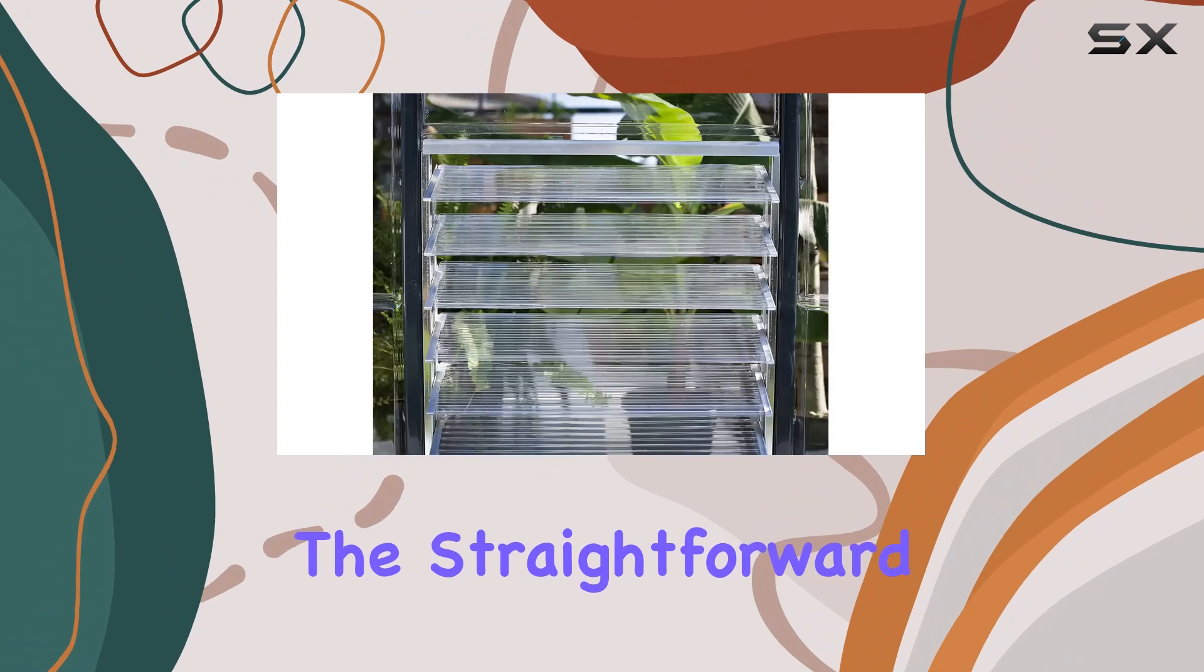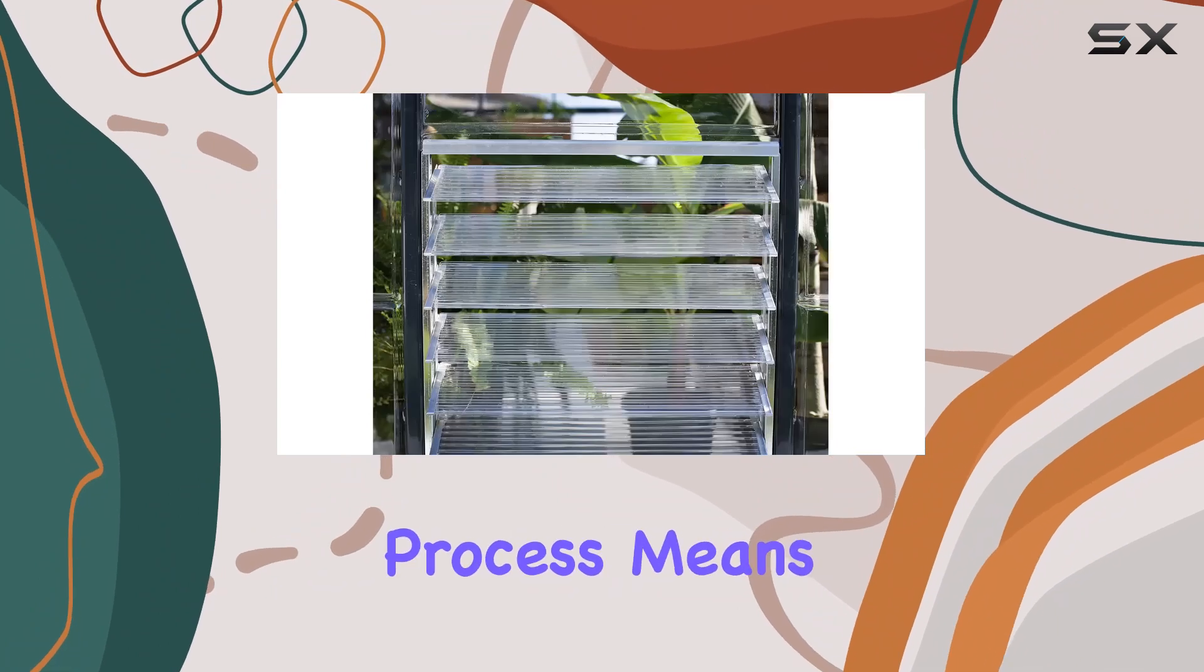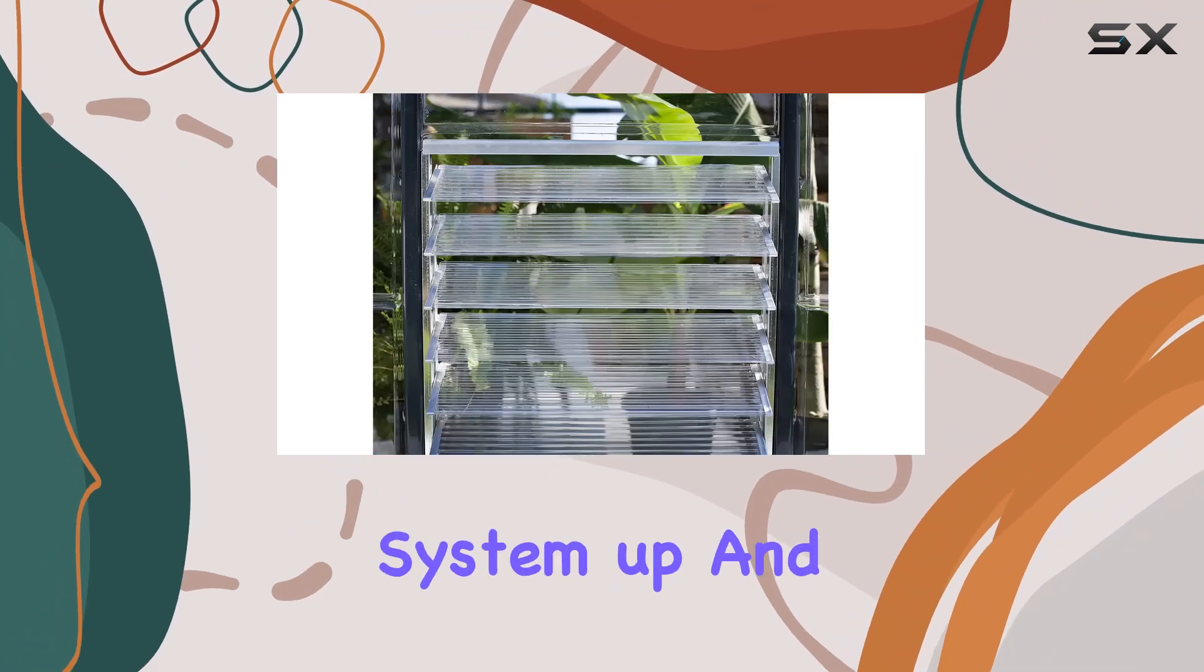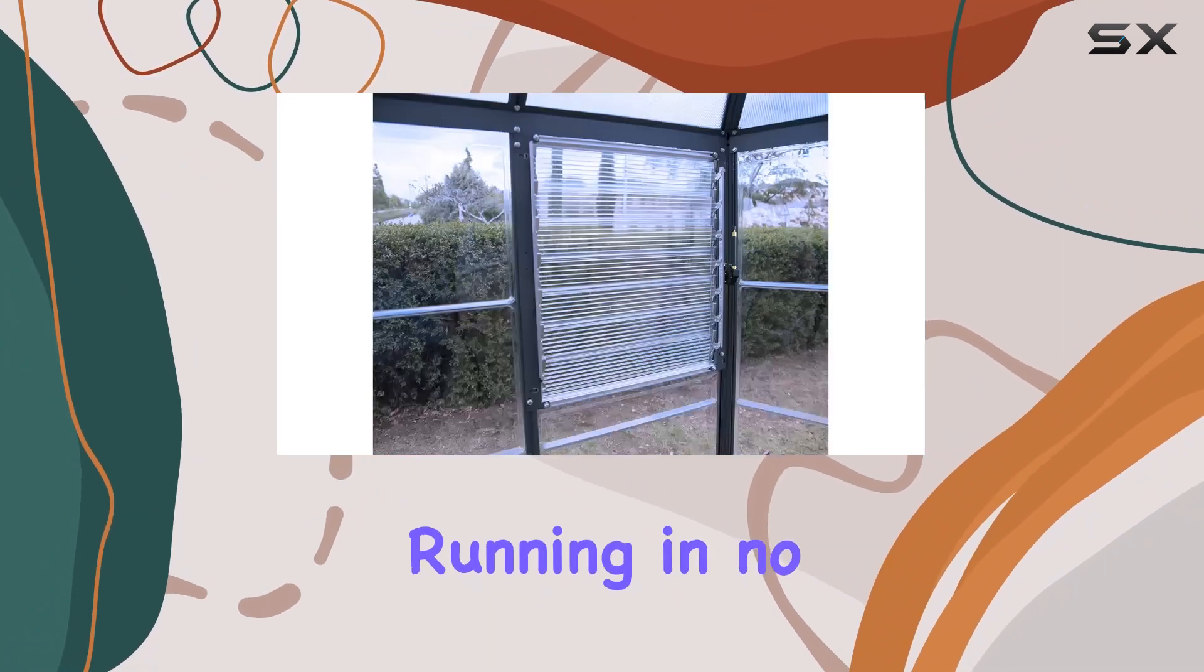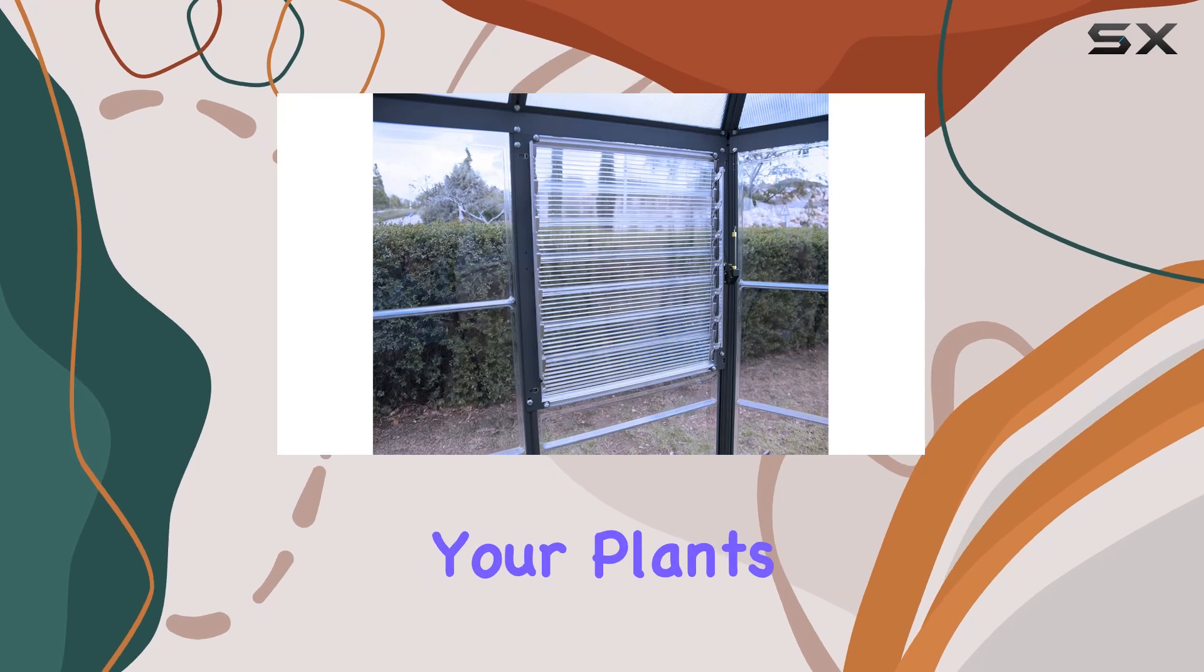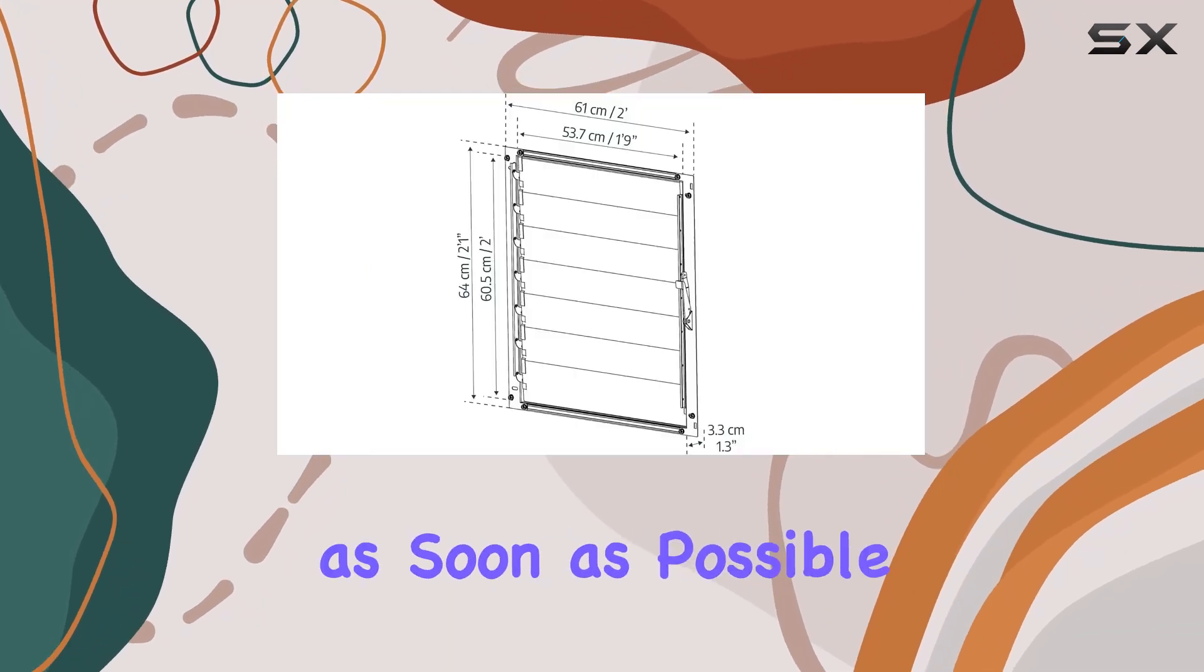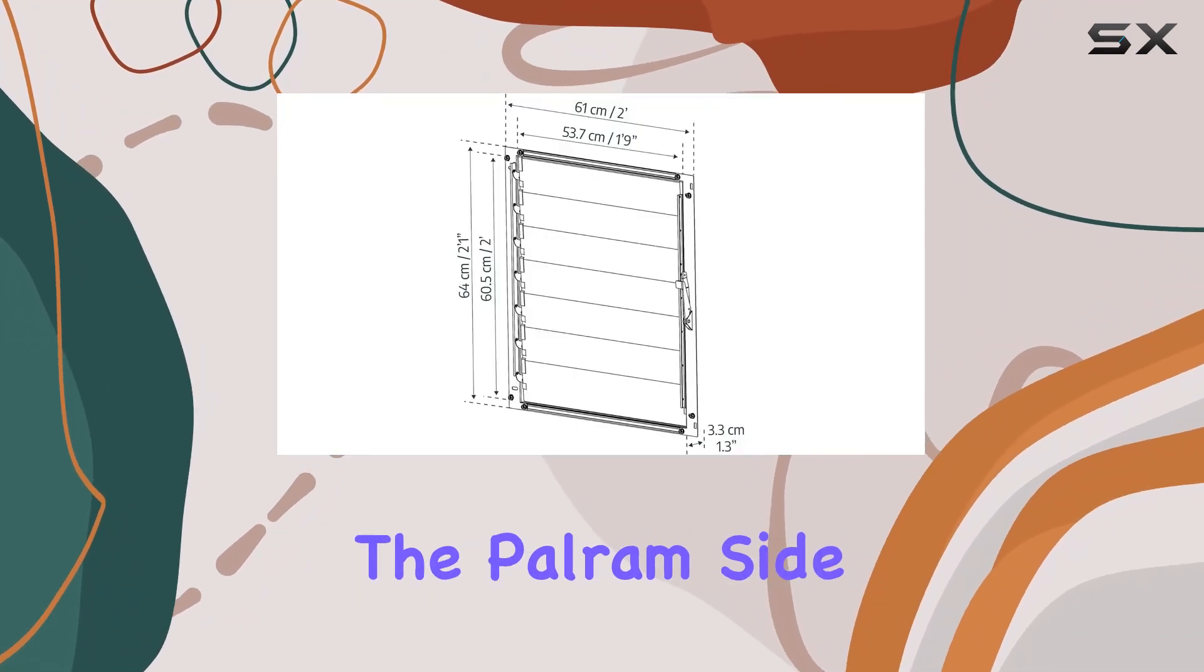The straightforward installation process means you can have your new ventilation system up and running in no time, ensuring your plants benefit from improved air circulation as soon as possible.